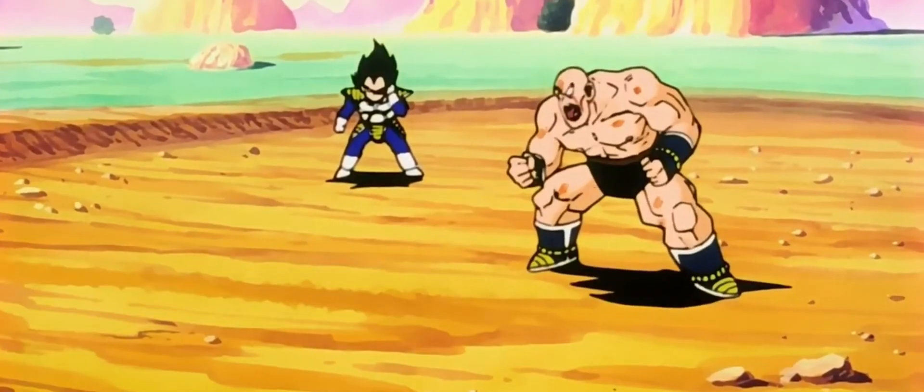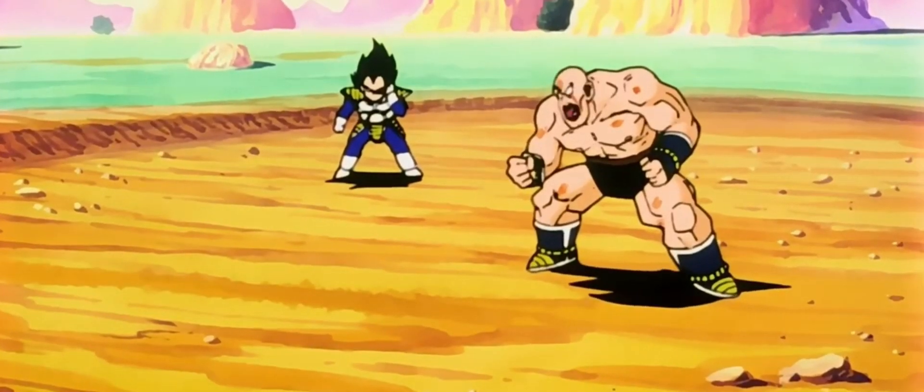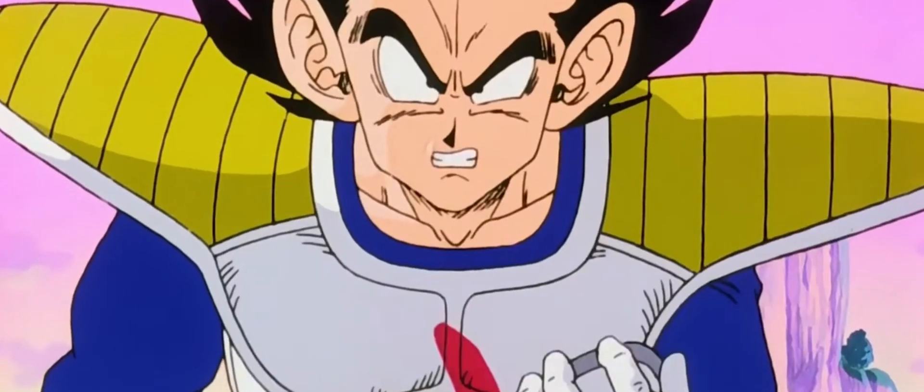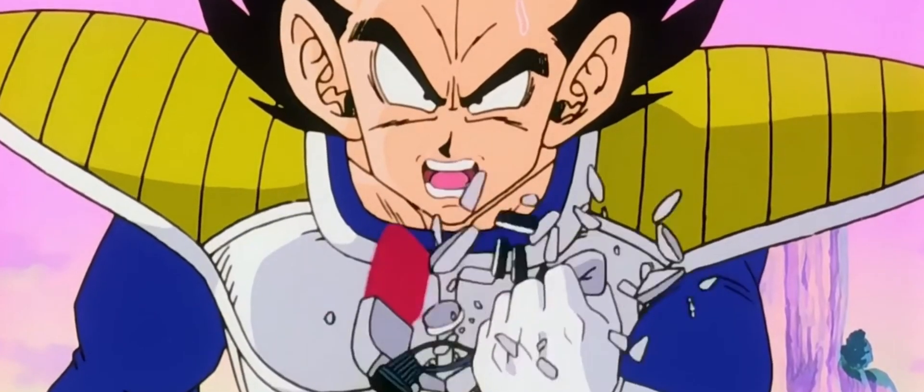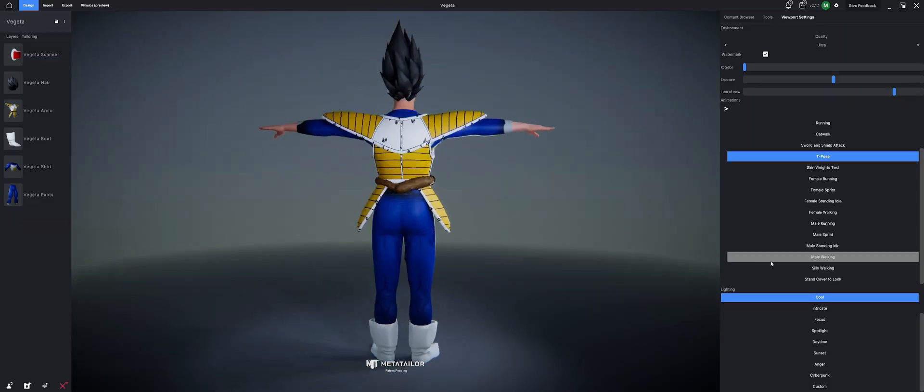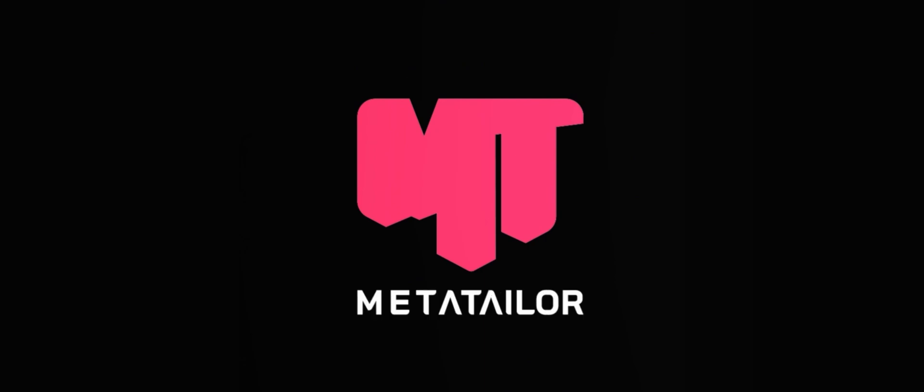What did you say his power level is? It's over 9,000. 9,000? There's no way that can be right. It can't!